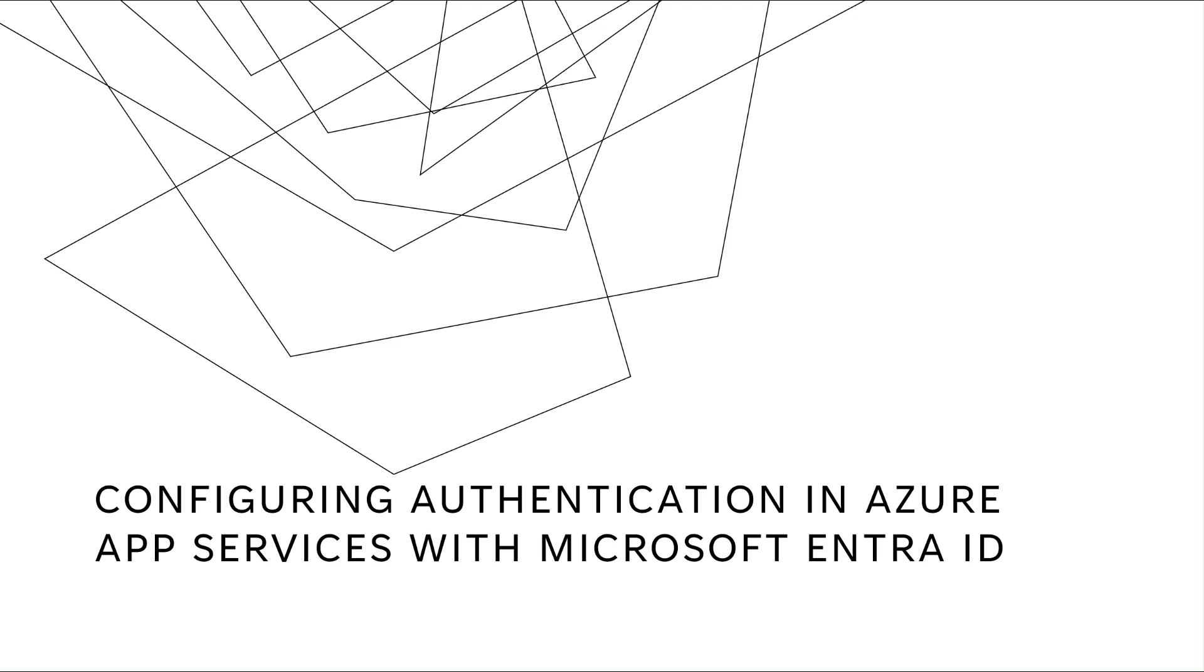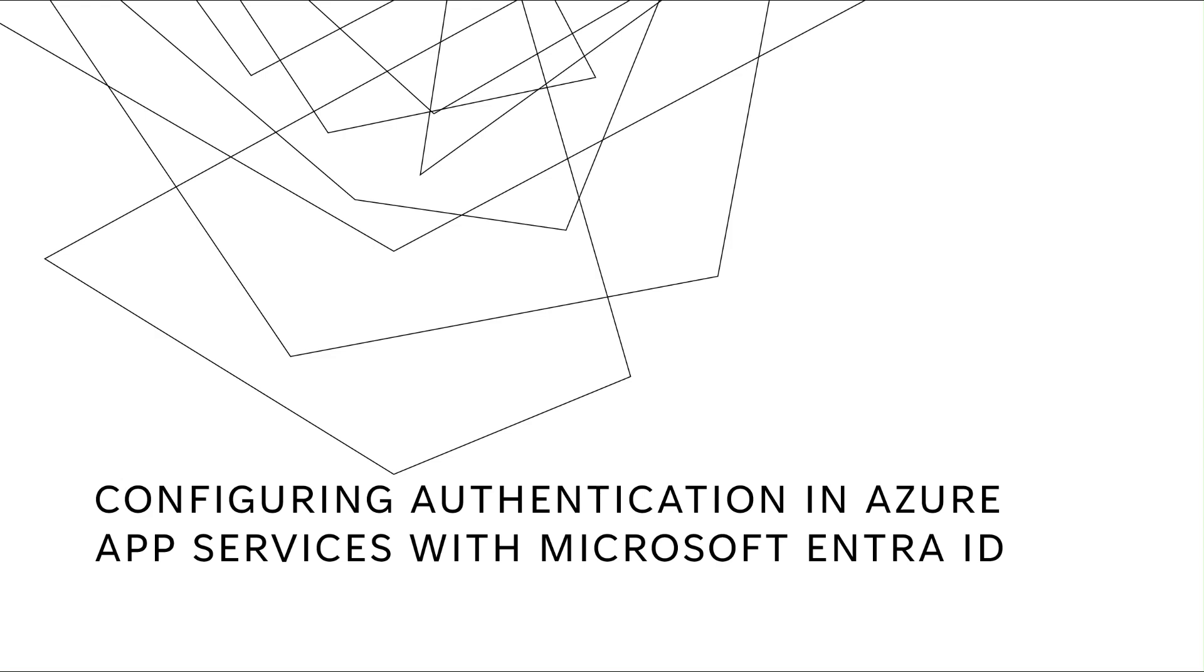Hello everyone, welcome to today's session on configuring authentication in Azure App Services with Microsoft Entra ID. In today's session we are going to talk about how to create authentication in Azure App Services and how to play with different configurations and settings around setting up the authentication and the app registration that we are going to create and what is app registration and its related services. So let's move ahead.